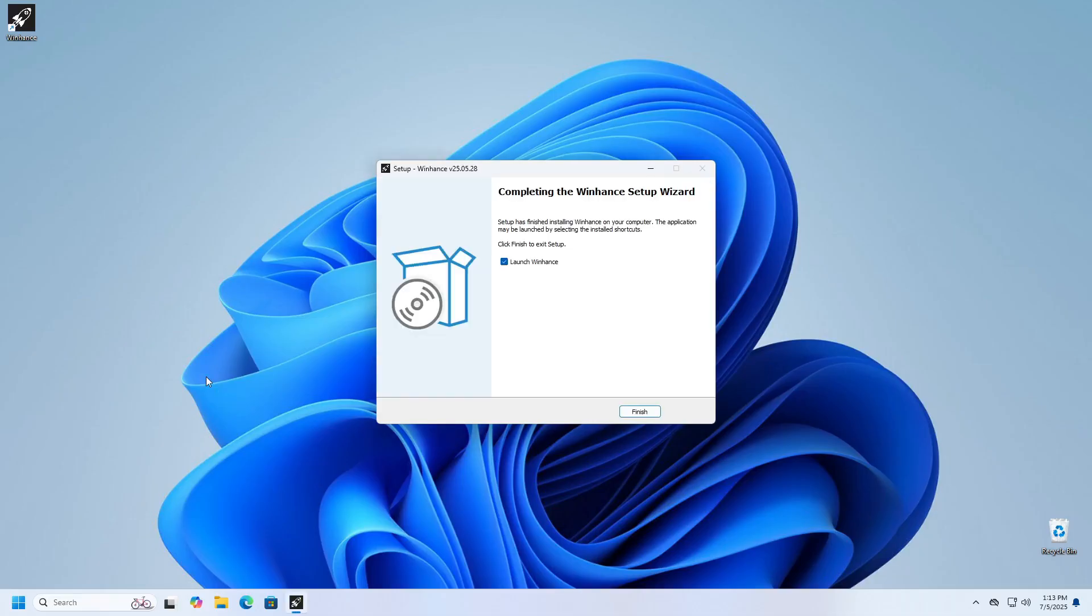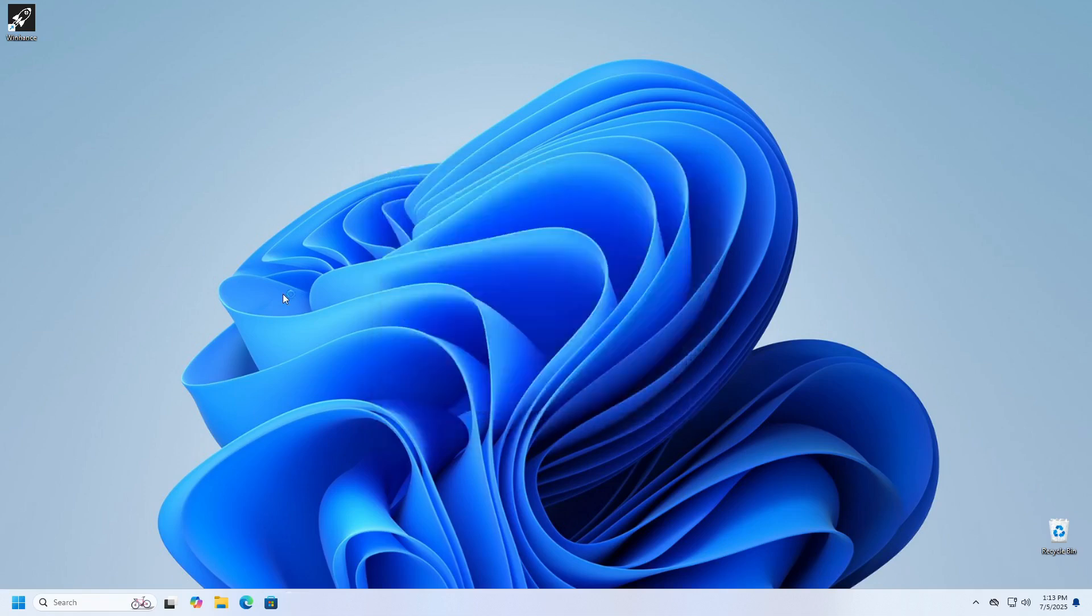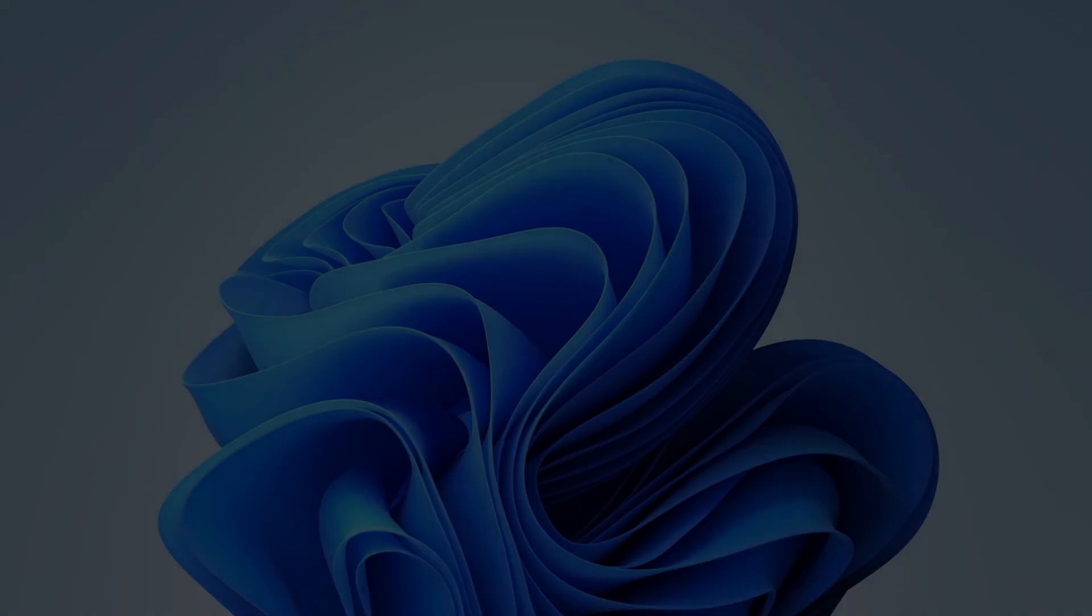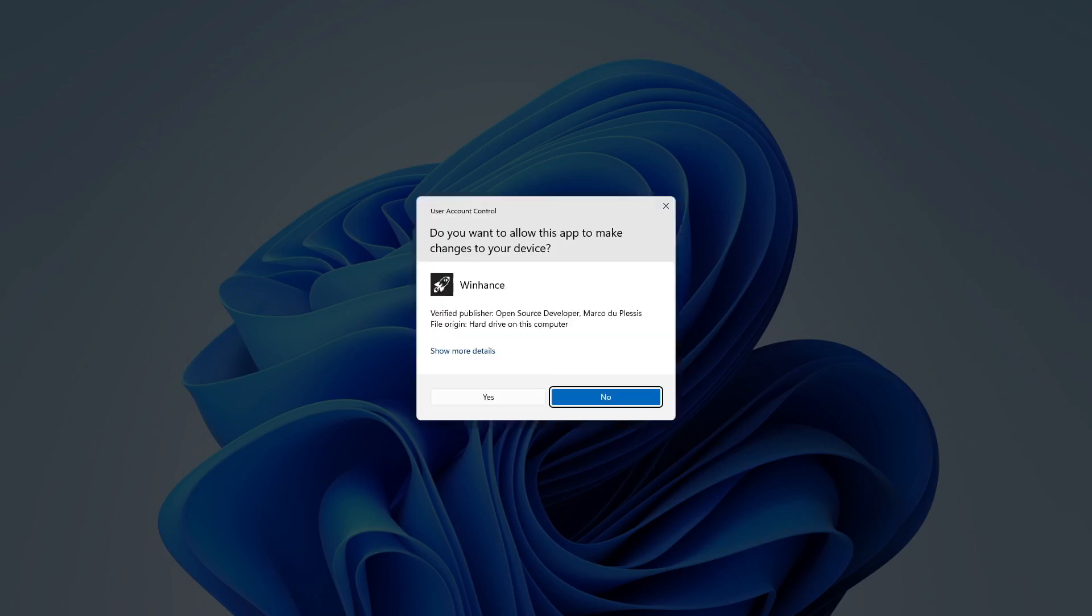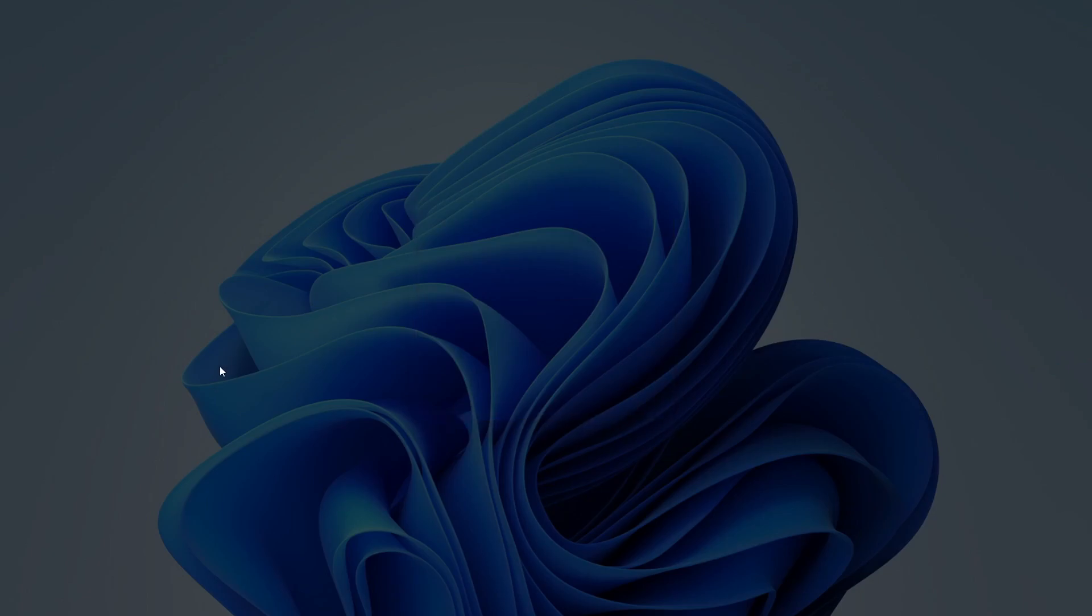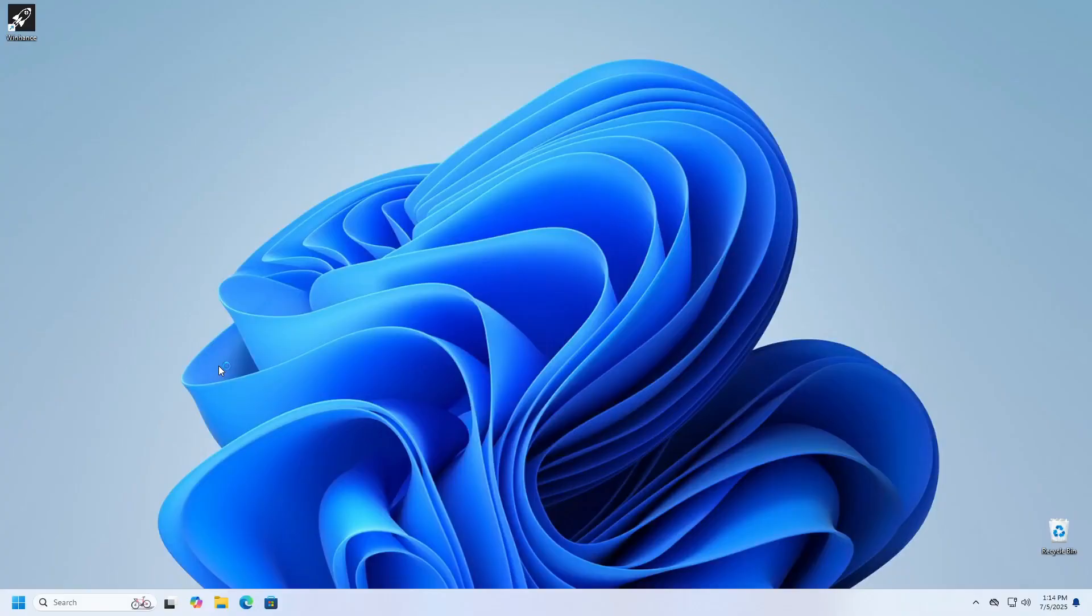Once the installation is complete, launch the program by clicking the Finish button or by double-clicking the icon on your desktop. Upon the first launch of the application, you will be asked to grant permission for the application to make changes to your operating system. Click Yes to confirm.